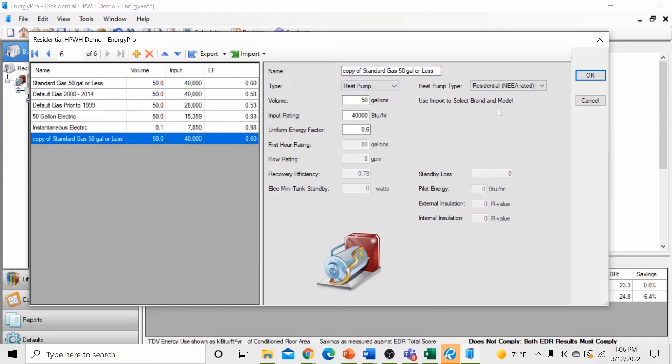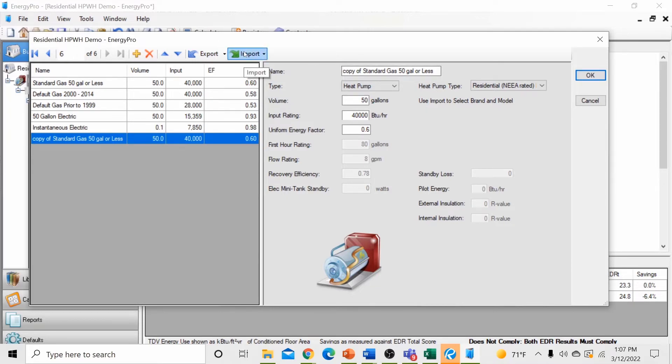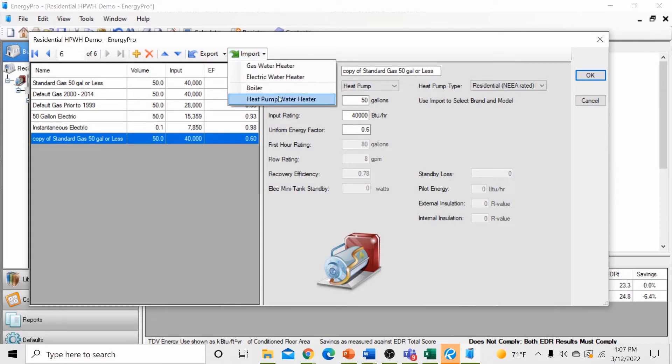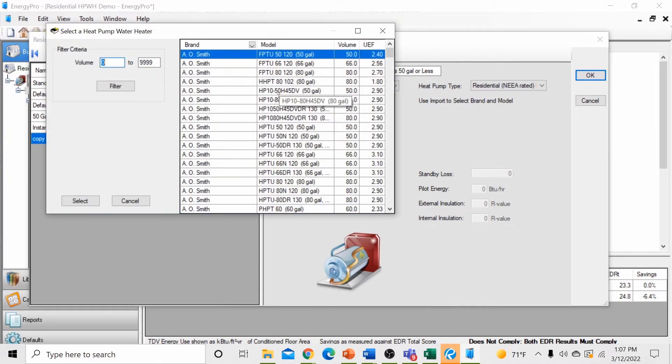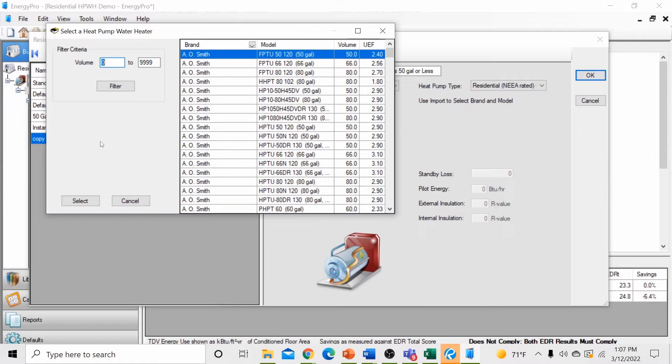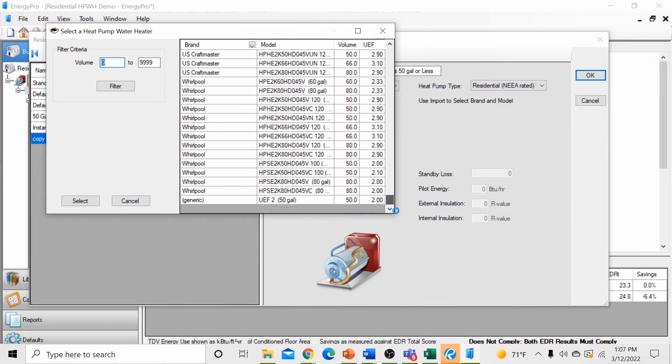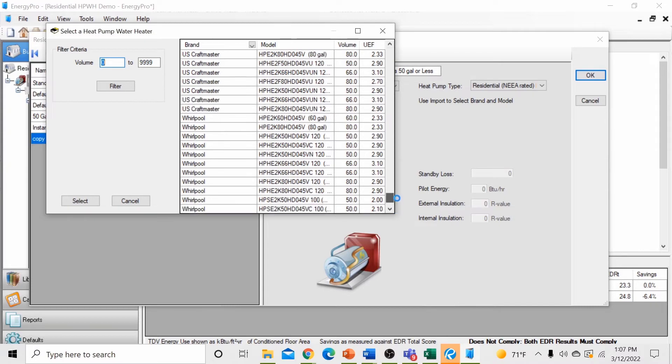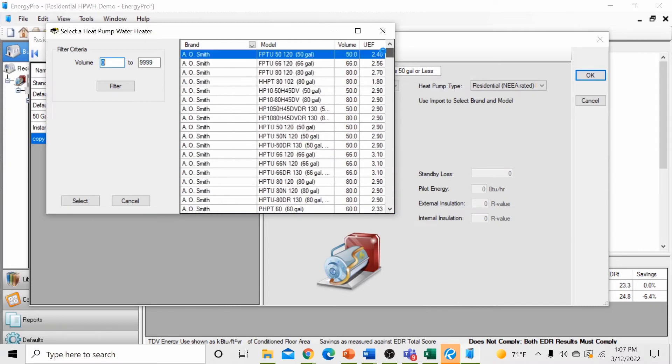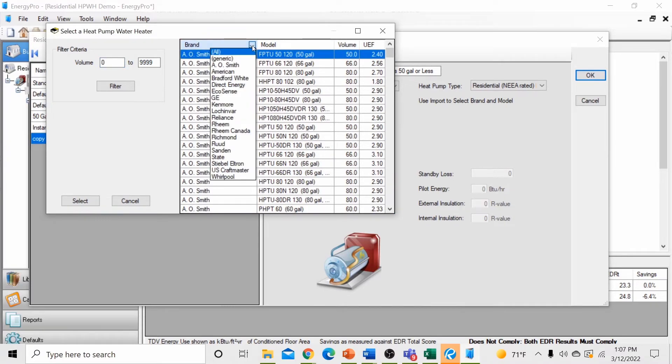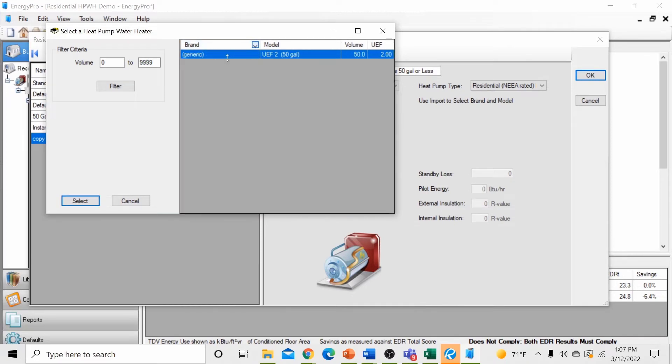You'll notice that the heat pump type appears as well as some instruction on how to import a water heater. We'll leave the heat pump type as residential NEEA rated and then select the import button at the top of the dialog box. Select the heat pump water heater. You'll notice that a list of heat pump water heaters are displayed. These are all NEEA tier 3 and higher heat pump water heaters. Next, you want to find the generic brand heat pump water heater from the list. You can either scroll to the very bottom of that list or you can use some of the filter features. Use the drop down menu under brand and select generic. This will filter out all other units and only display the generic brand that we're looking for.